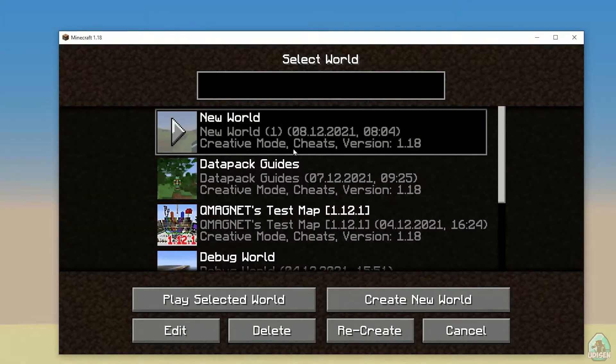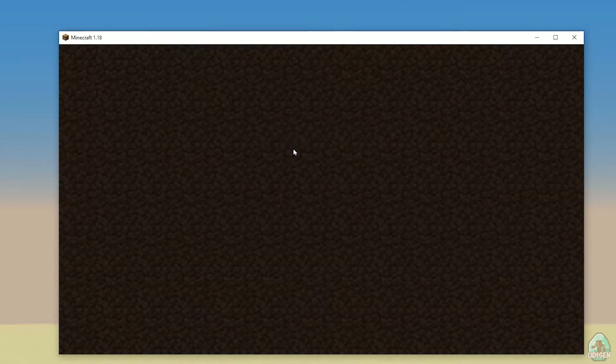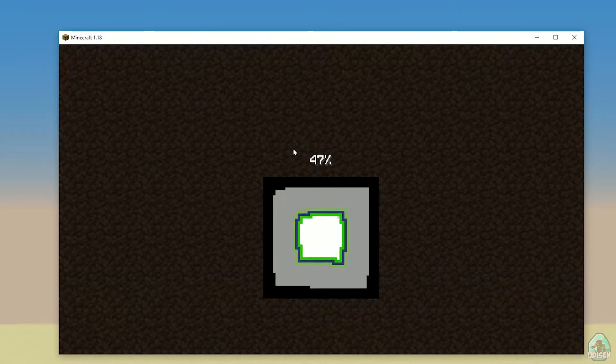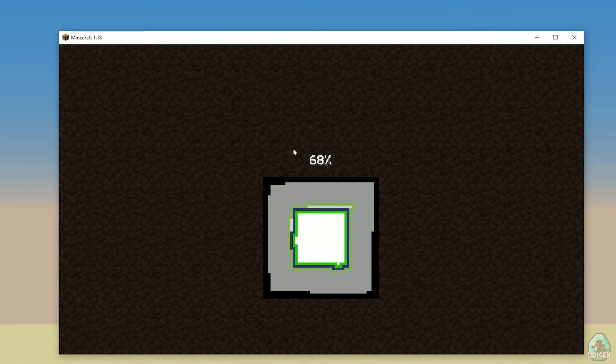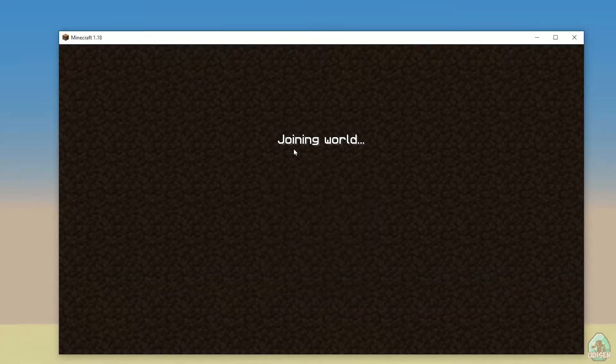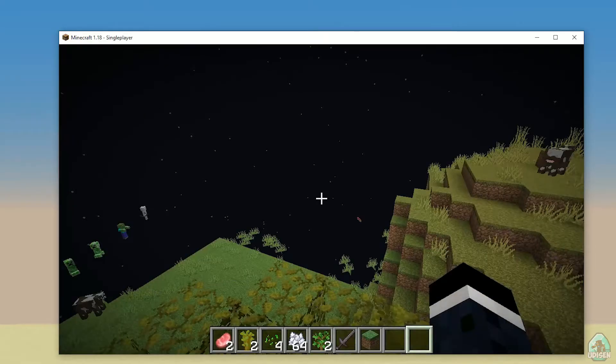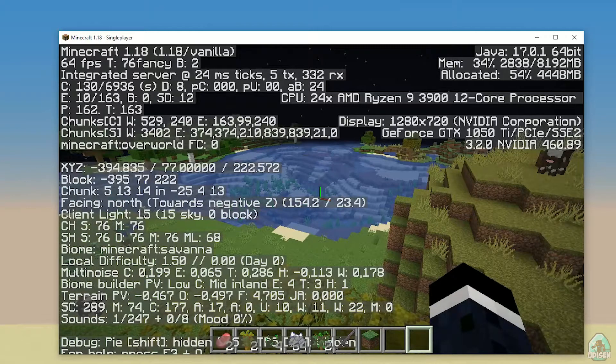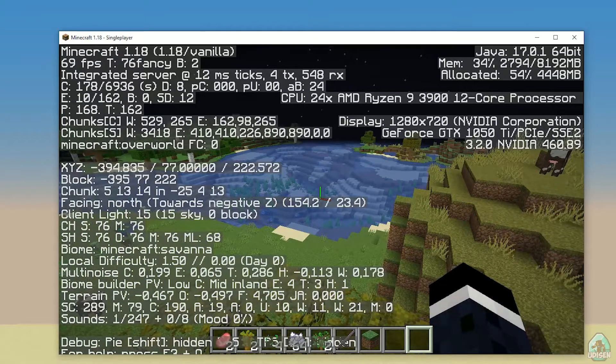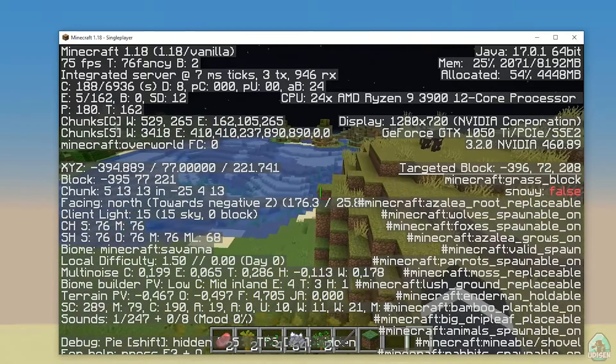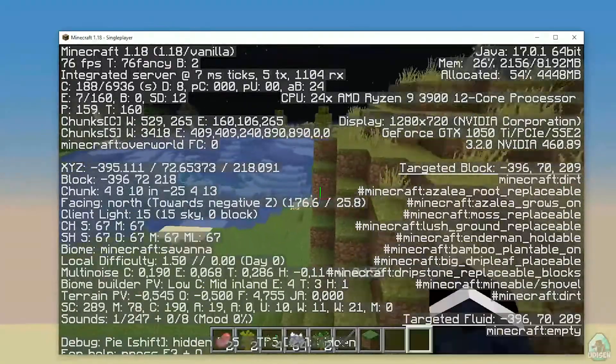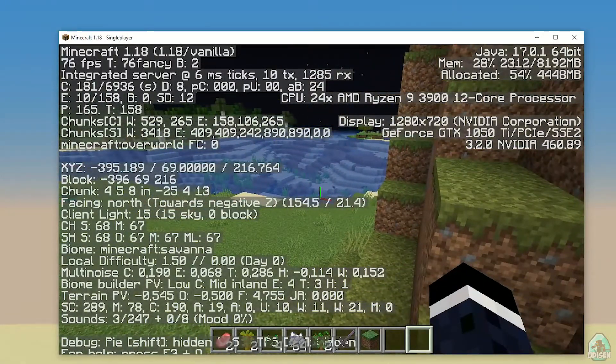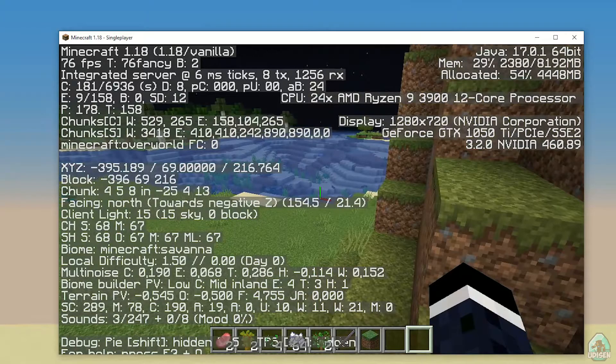If we go into a normal world, any world, no matter what world, and after that press the F3 button, pay attention to the top right corner.